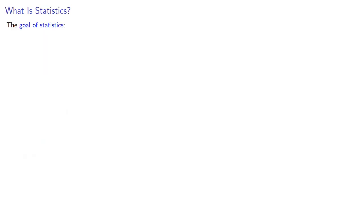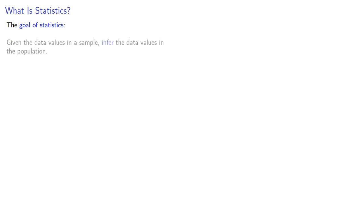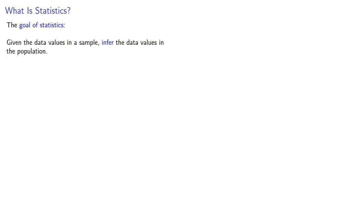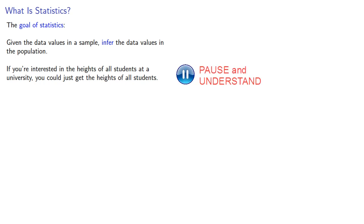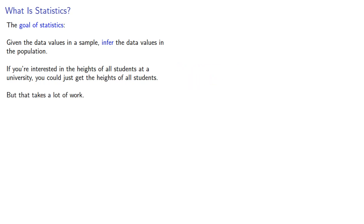This notion of sample and population allows us to describe the goal of statistics. Given the data values in a sample, infer the data values in the population. If we're interested in the heights of all students at a university, you could just get the heights of all the students. But that takes a lot of work.